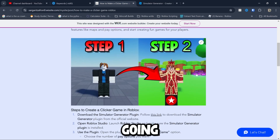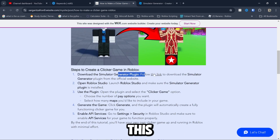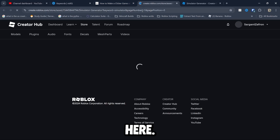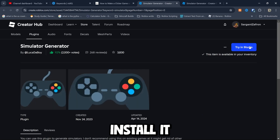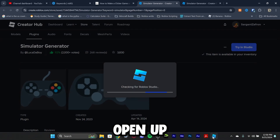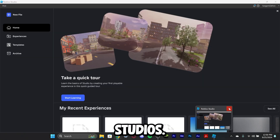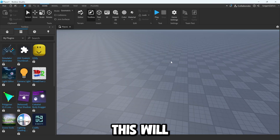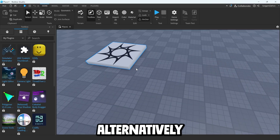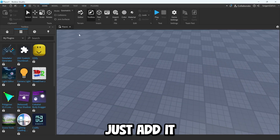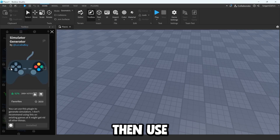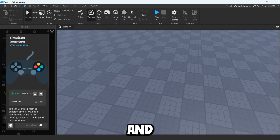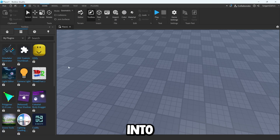On my website, you're going to scroll down and follow this link right here. On this link, you will see this model and then you're going to install it or save it and then try it in Studio. We're going to open up Roblox Studio. Alternatively, you can just add it and then go over to inventory, go to my plugins, and then use it and install it.